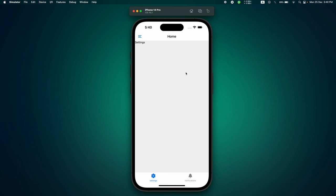Hello everyone and welcome back. In this video we are going to implement a drawer navigation — not a simple navigation. I'll show you how you can add a fully customizable drawer. We will add custom icons, nested navigations, and so much more. If you're new to Expo Router or have any questions about drawer navigation, this is the video for you.